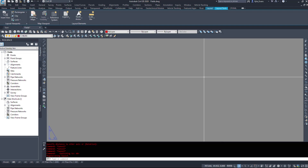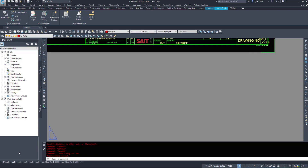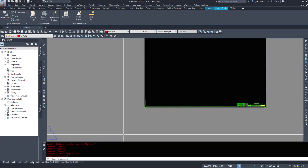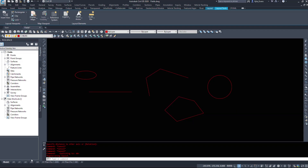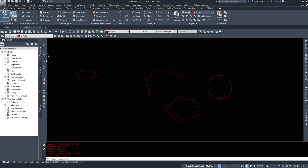We can also have it pull information from our viewport tabs. We can insert a field to automatically populate our drawing number — whatever's saved down here. We can do some information with revisions and so on, but we're going to take a look at fields within objects.